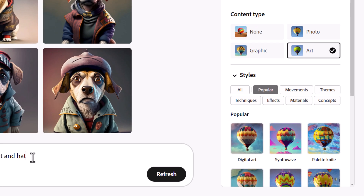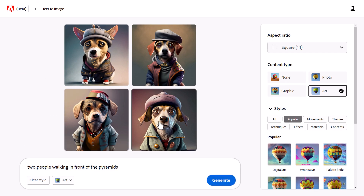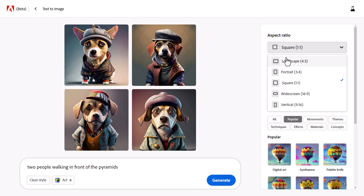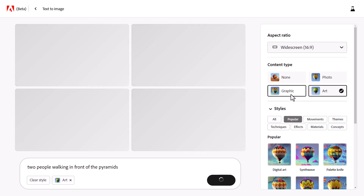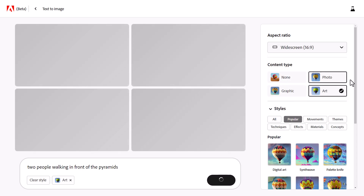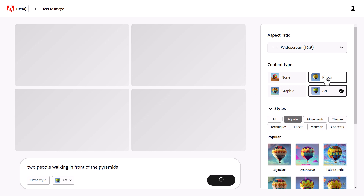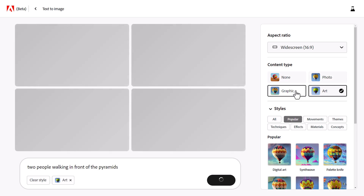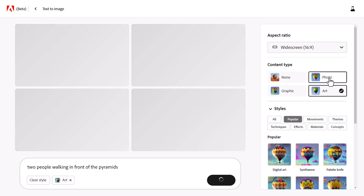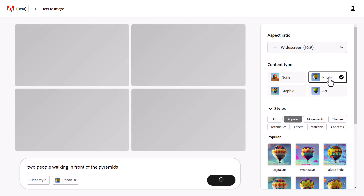Let's say we want two people walking in front of the pyramids. I'll change the aspect ratio — this time going to widescreen 16 to 9. It's already starting to generate, but I actually want this to be a photo. It can be a graphic, art, or I can choose none and let it do its own thing, but I'm going to choose photo.